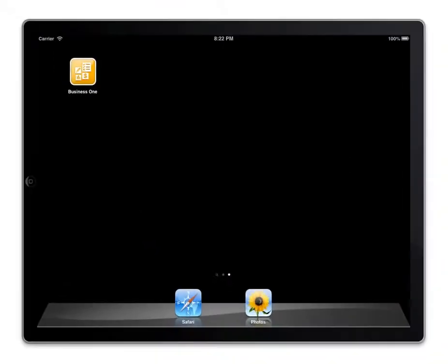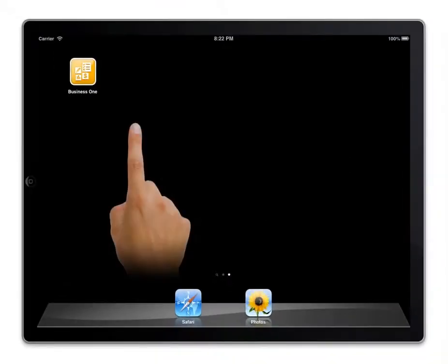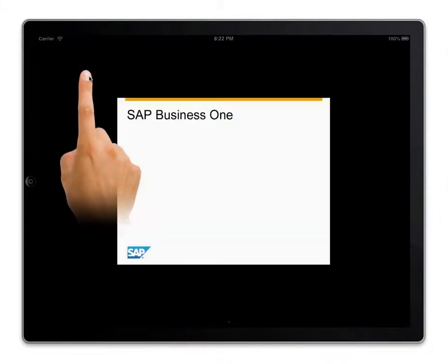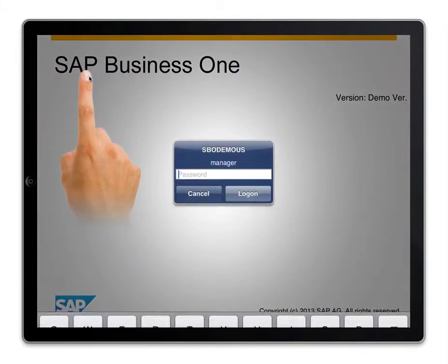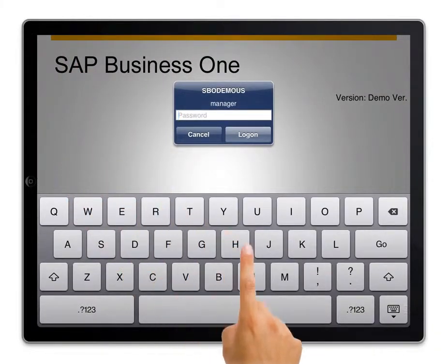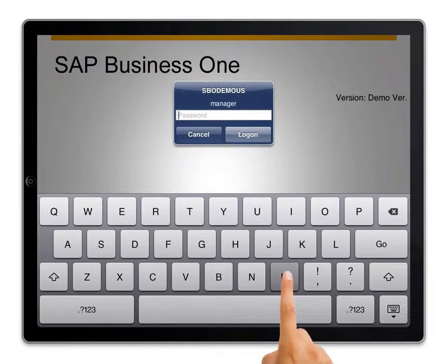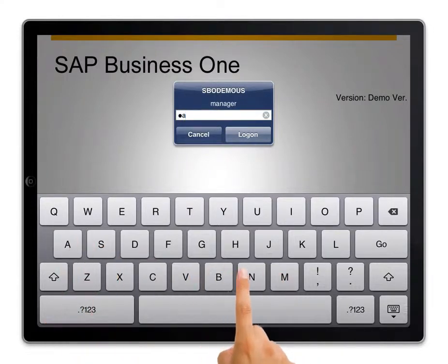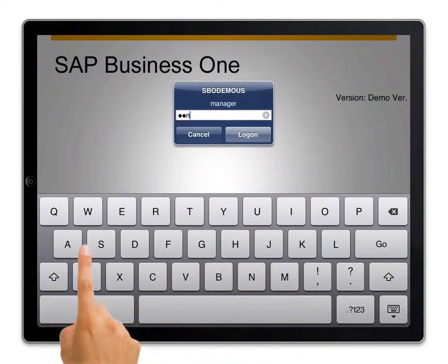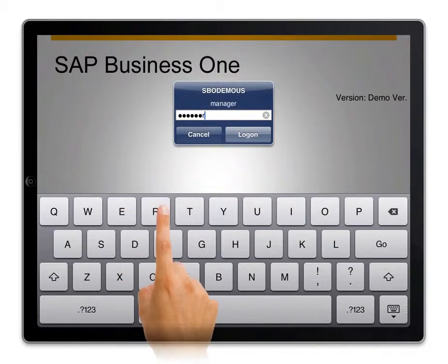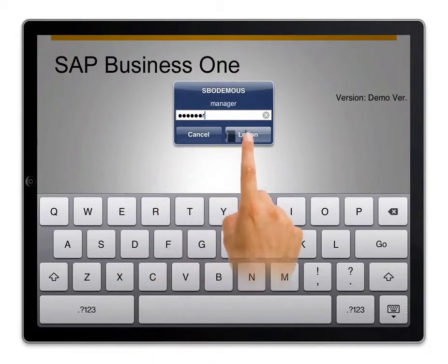My name's John and I'm the sales director at a 100-person distribution company. A key element in my daily routine is getting real-time info so I know exactly how sales are tracking. To do this I simply log into the Business One mobile app powered by the SAP HANA in-memory platform.